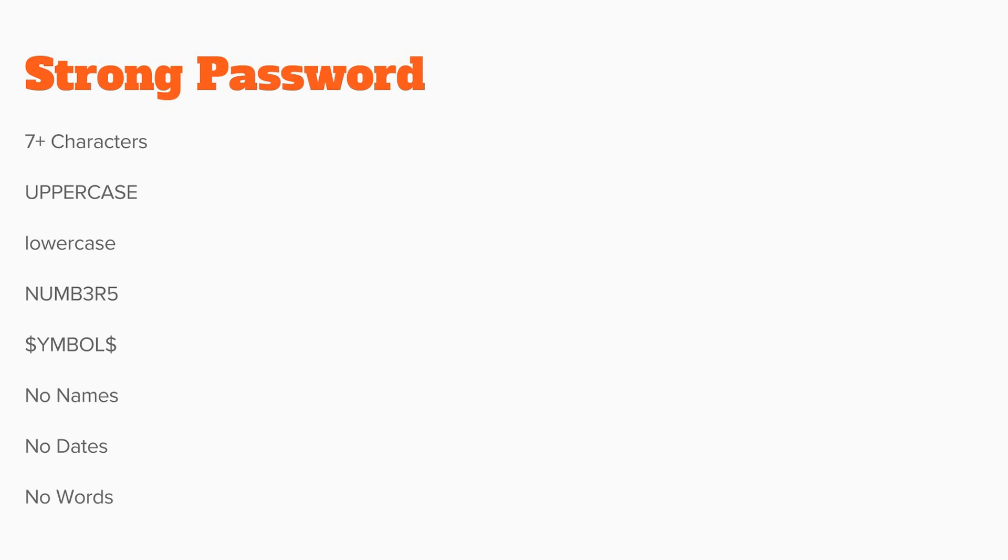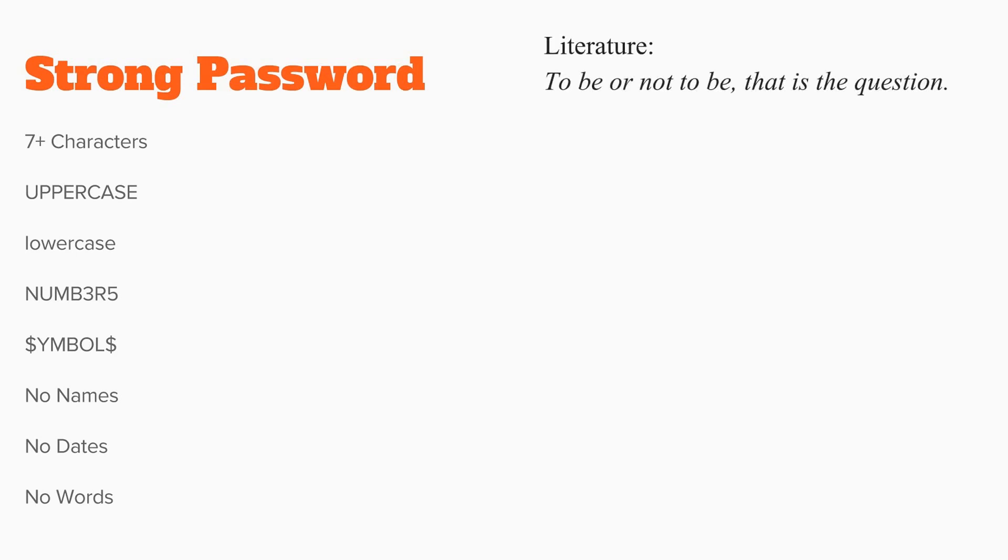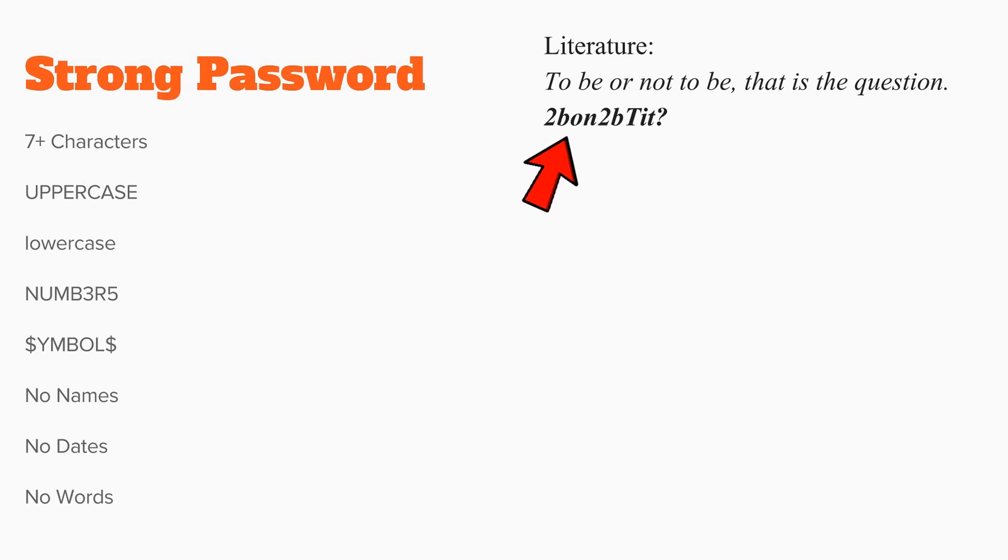You can create passwords like this by turning a simple phrase into your password. For example, you can use something from literature, like to be or not to be, that is the question. It comes out to be 2BON2BTIT? - to be or not to be, that is the question.